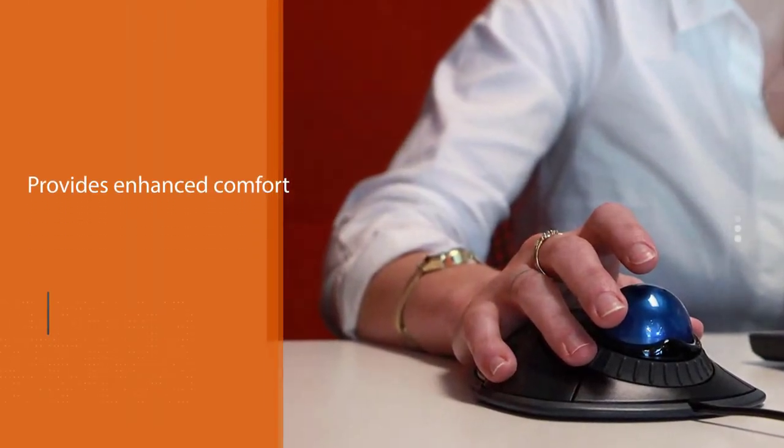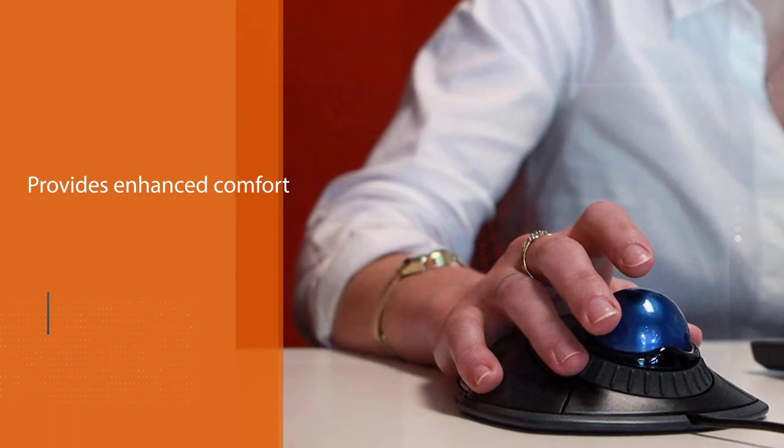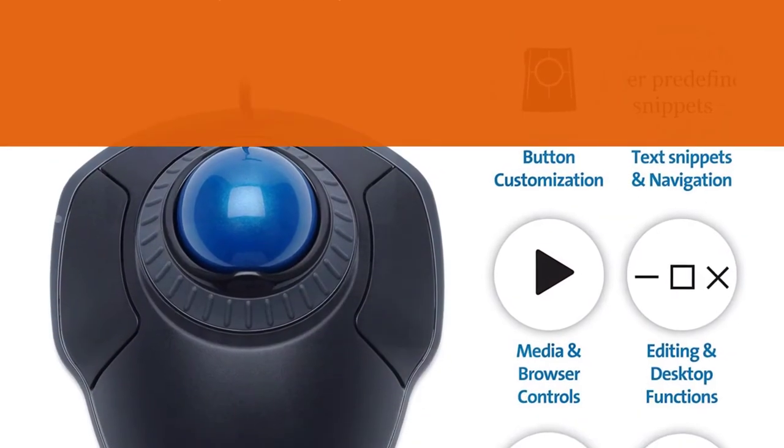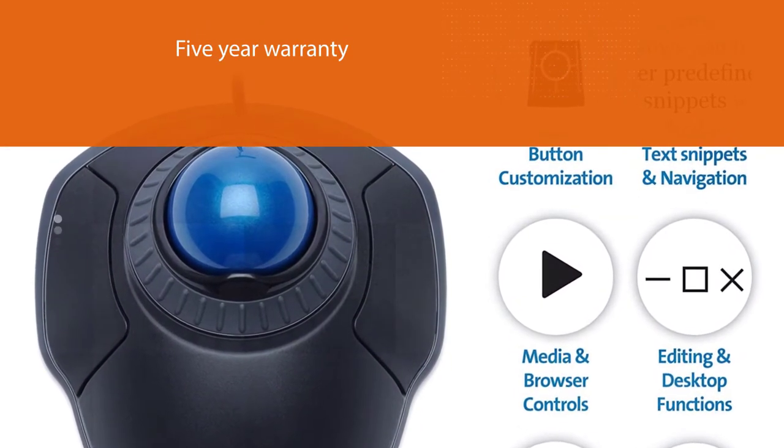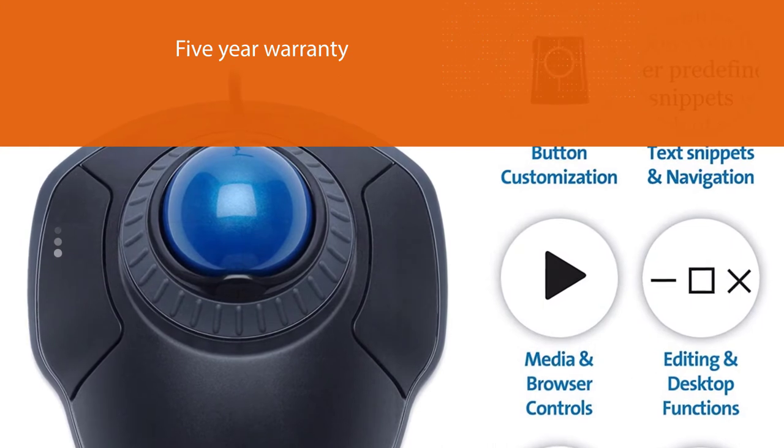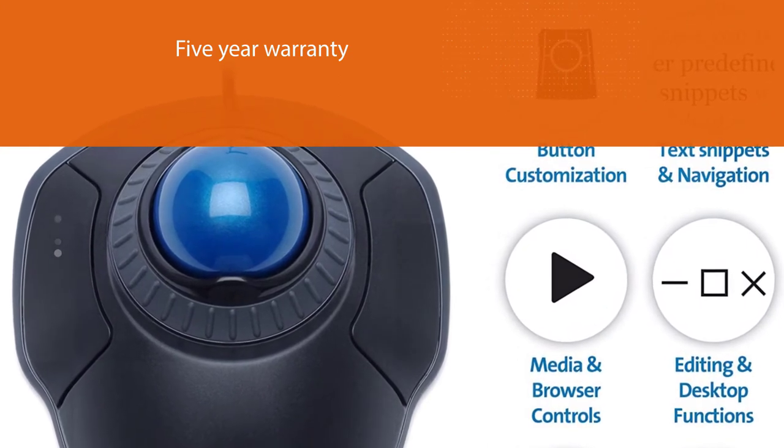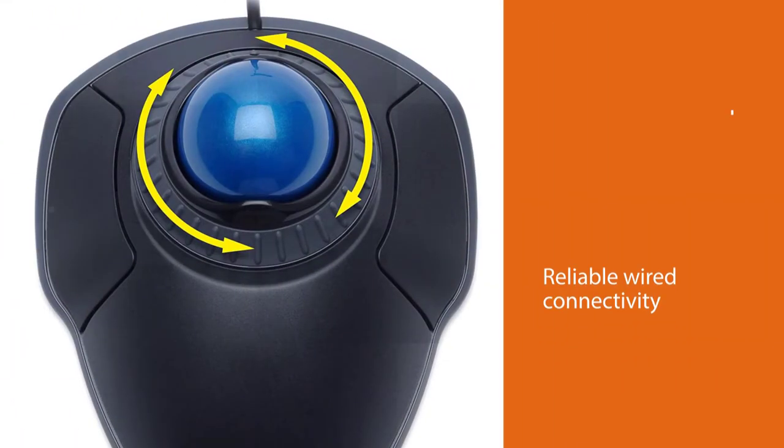There's an optical tracking feature that provides you with precise cursor movement, so you can get to where you want on your monitor quite easily. The unique scroll ring also helps you scroll up and down.